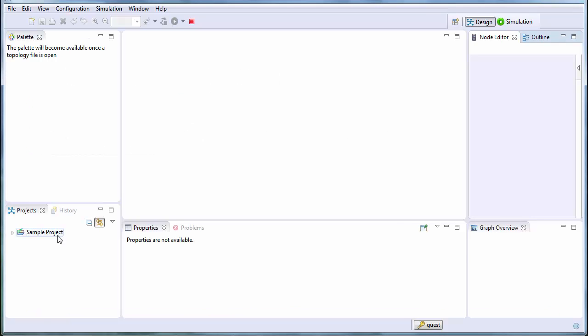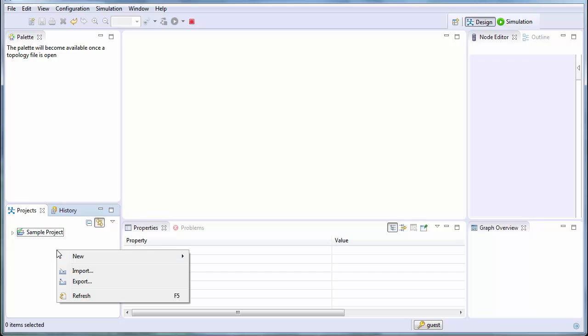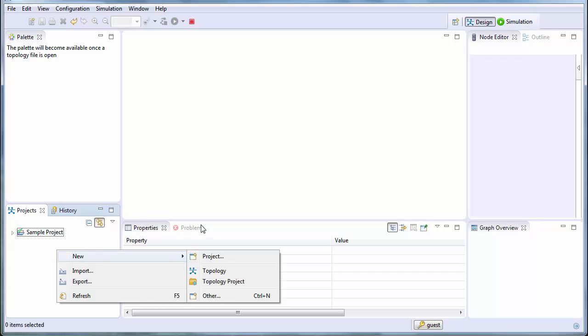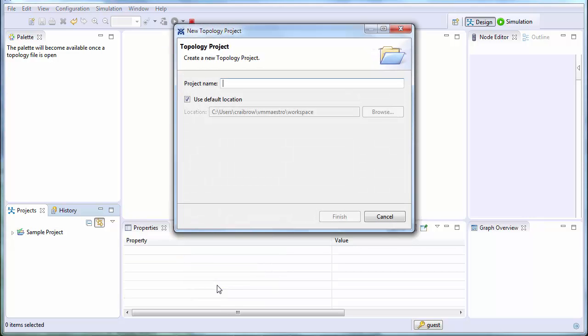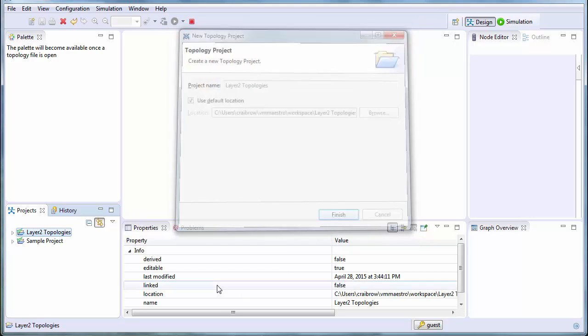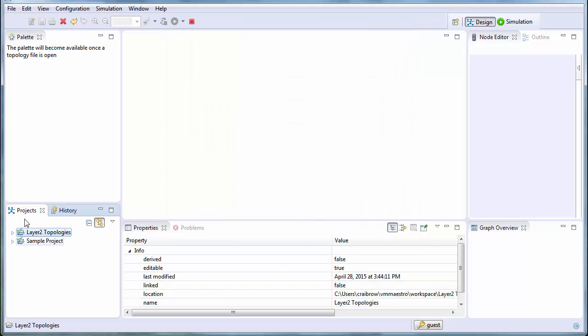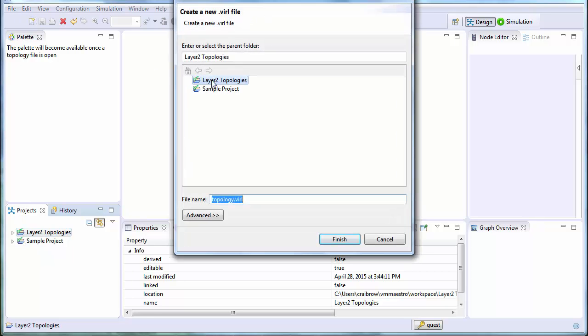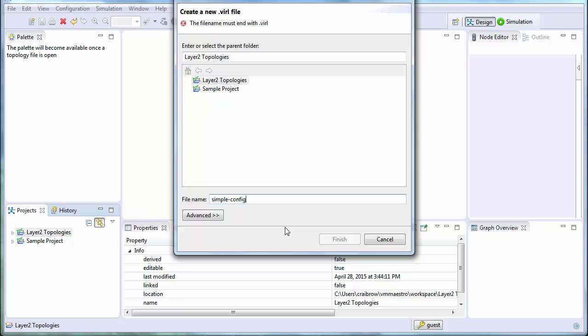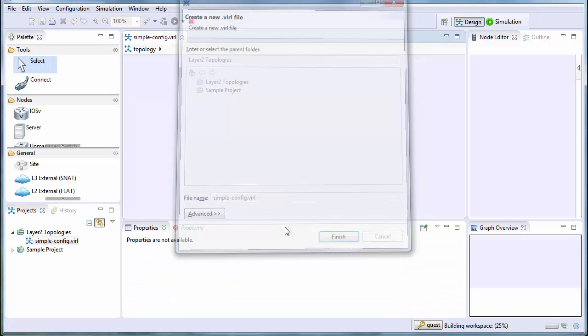We'll begin by creating a new project folder. For this folder, we're going to name it Layer 2 topologies. We then create a new topology. We select it to be put underneath the Layer 2 topology folder that we created. In this example, we're calling it SimpleConfig.